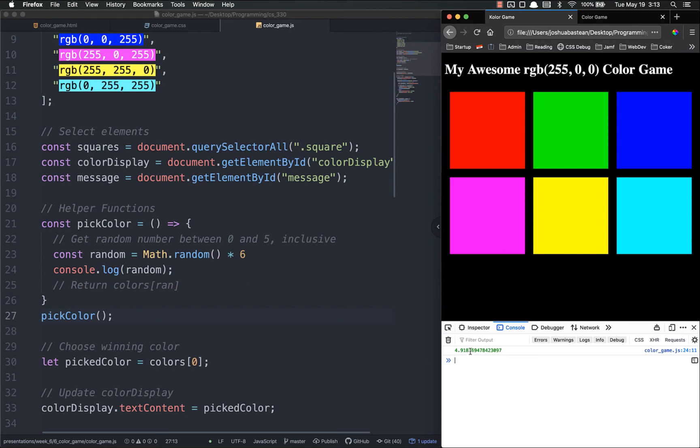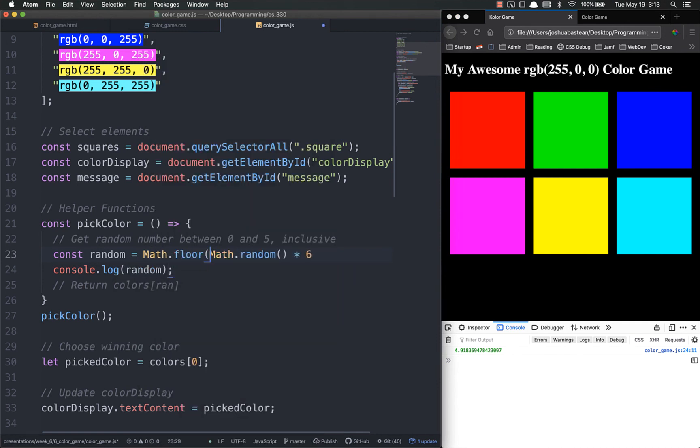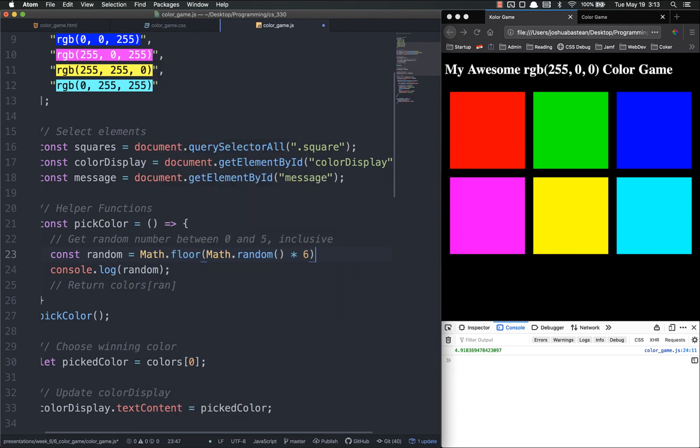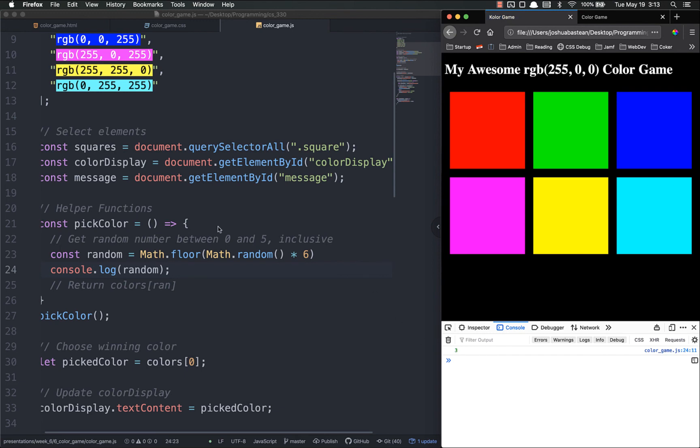What we need to do now is round it down, because right now if we call colors of that, it'll throw an error because you can't call index 4.918 on an array. It has to be an integer, not a float. So to do that we're going to use another math function called floor. Math.floor simply rounds down to the nearest integer. So we're getting a random number between 0 and 5, then rounding it down to an integer. If I save and refresh, you'll see it's always going to be a decimal between 0 and 5 inclusive.